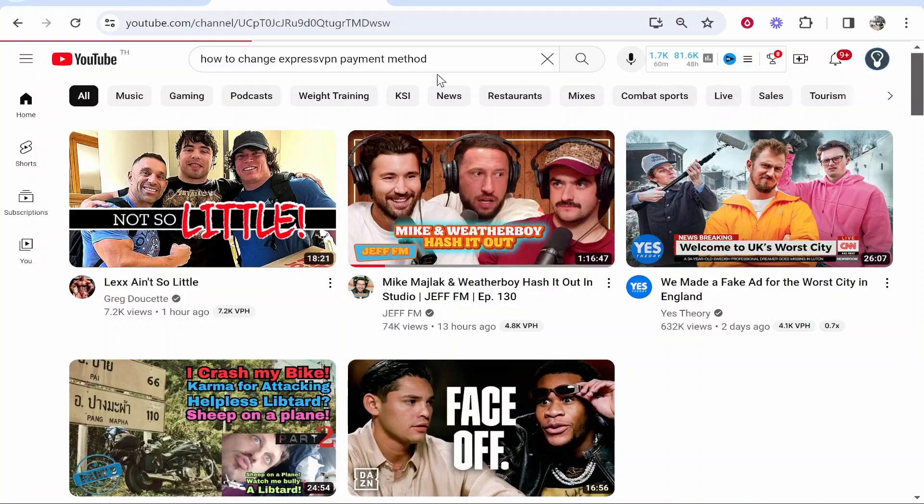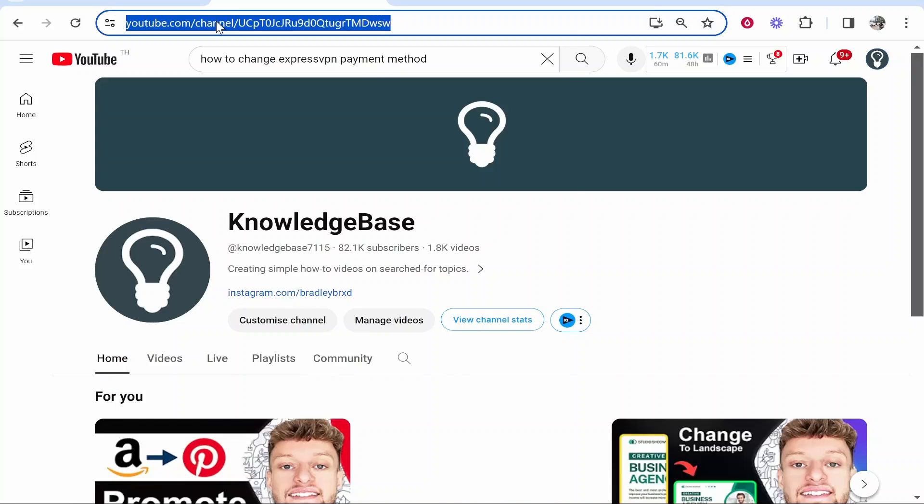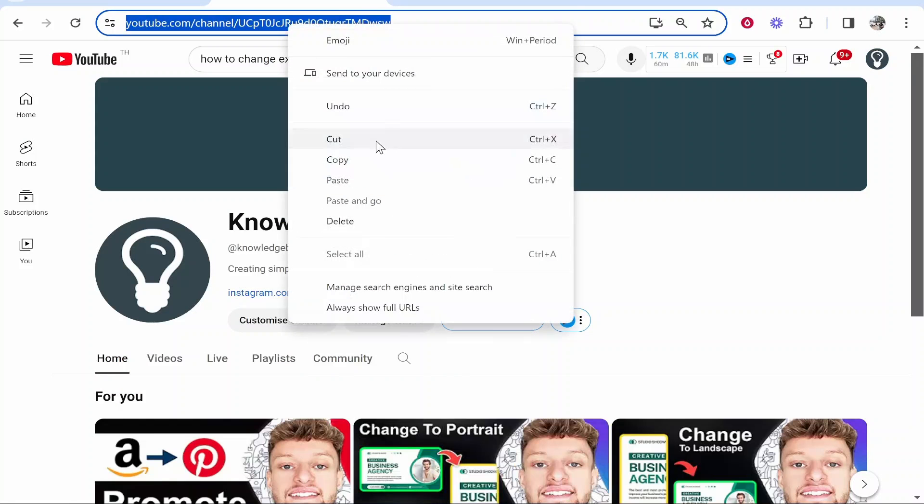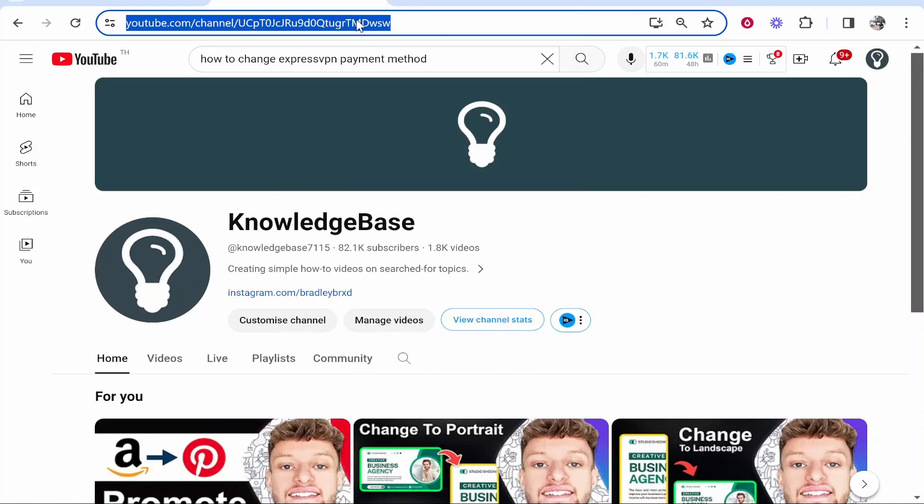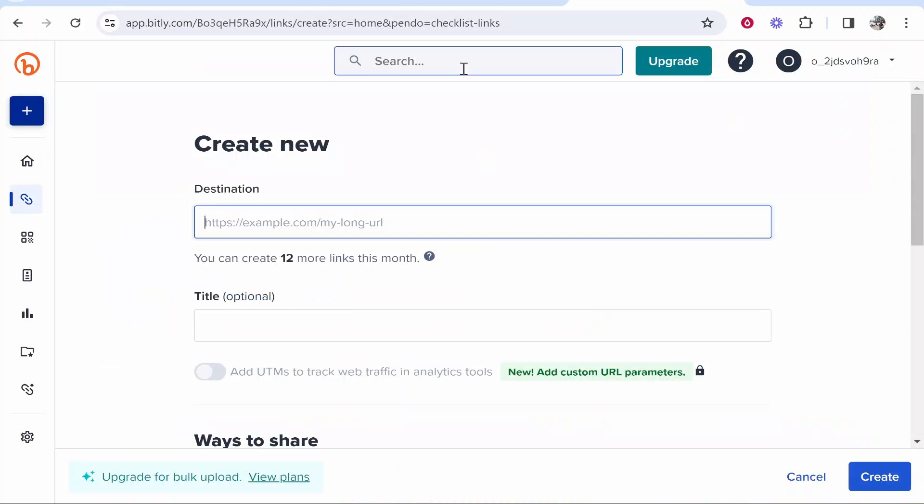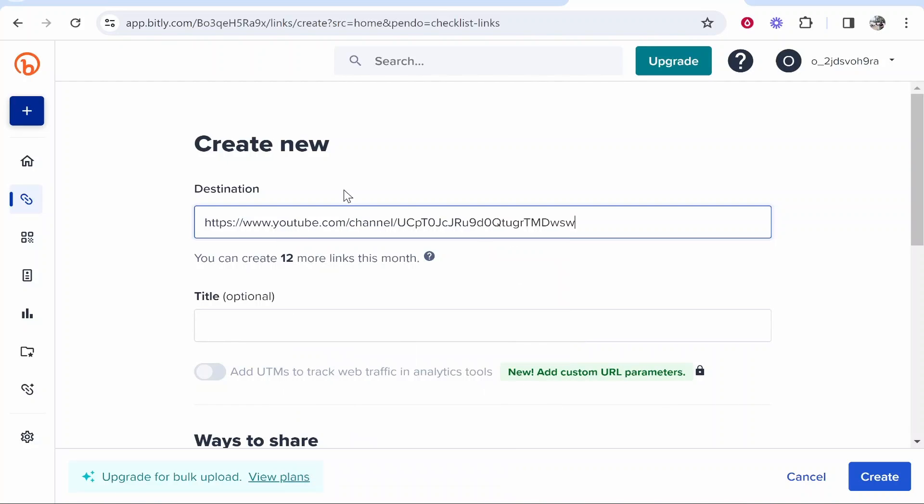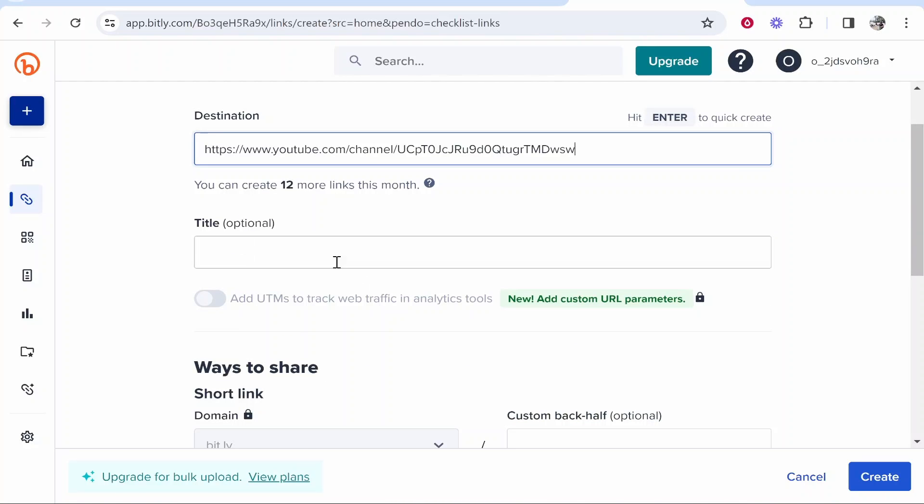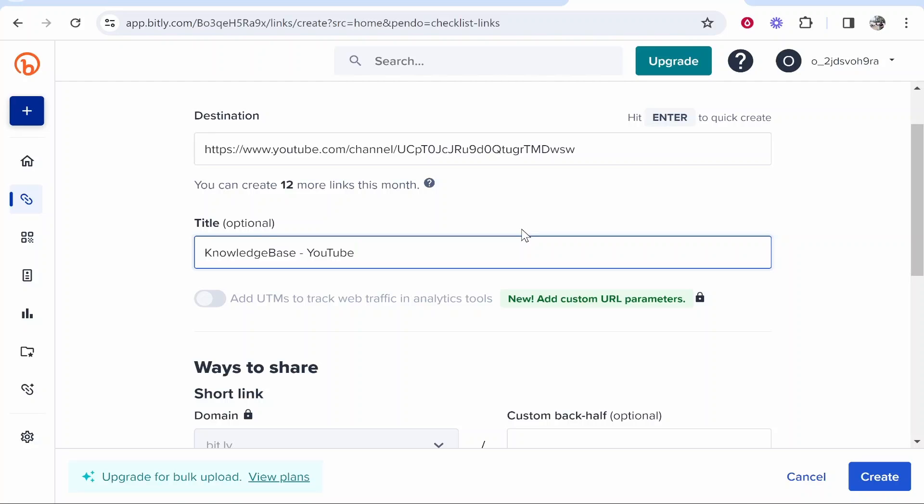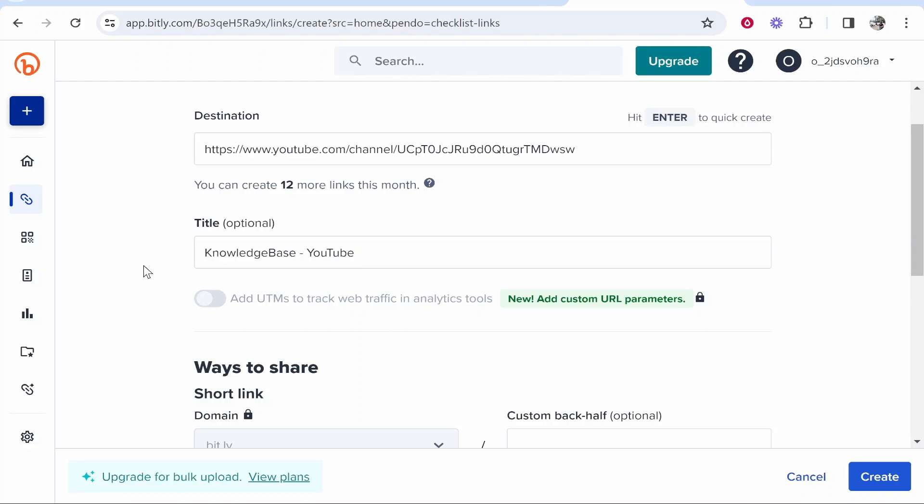I'll go to my channel and grab my URL here. This is the URL I'm going to shorten. What I can do is go to the destination box and paste it in here. We can give this link a title if we want. I'll just leave it at the default filled in one.